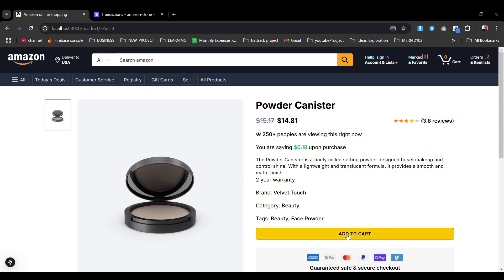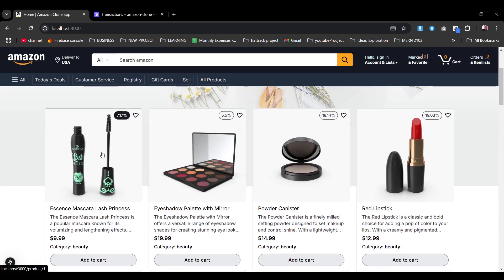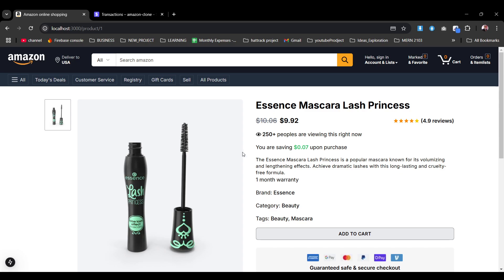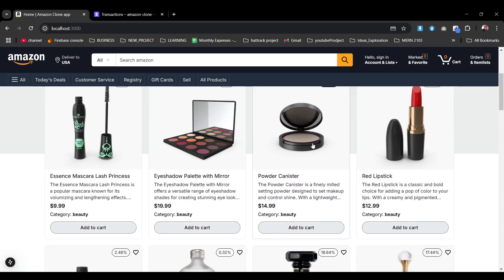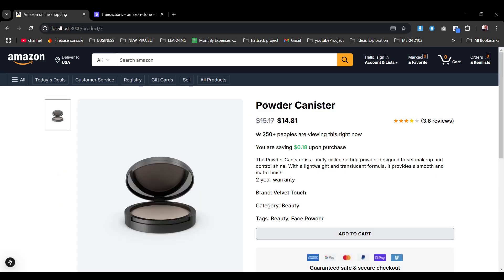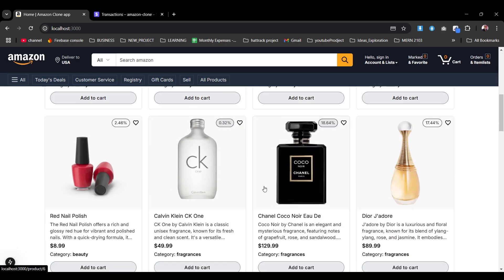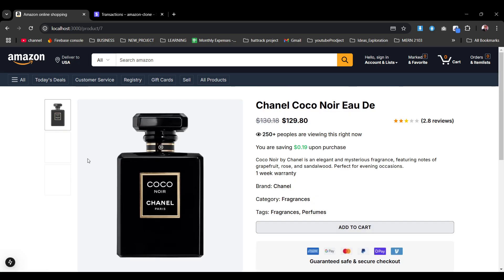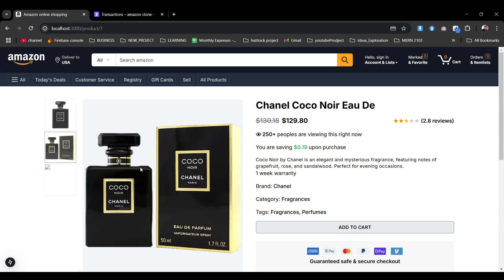Now we're on the single product page where we can add to cart. On the right side, let's go with some more products that have alternatives. Some products have a single image, but this one has multiple images, so we can toggle through them as separate images.